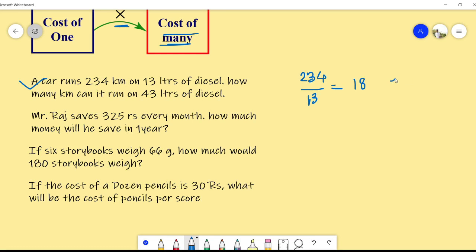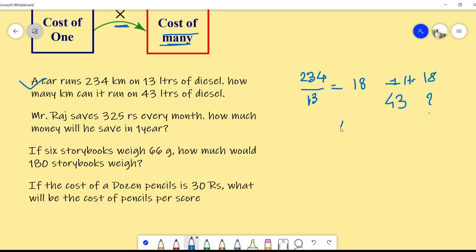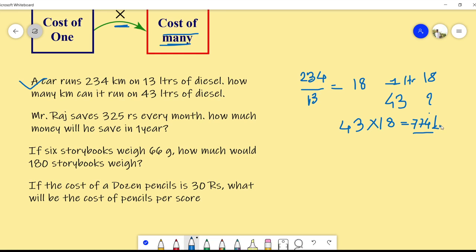For one liter of diesel, the car runs 18 kilometers. So for 43 liters, we multiply 43 into 18, which gives us 774. So in 43 liters, the car will run 774 kilometers. This is how this type of sum is done.